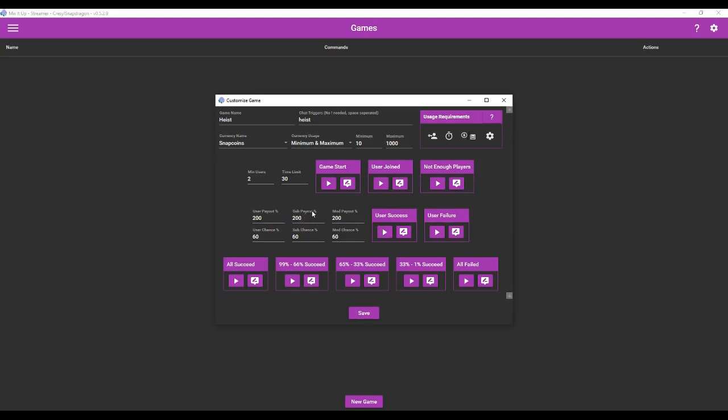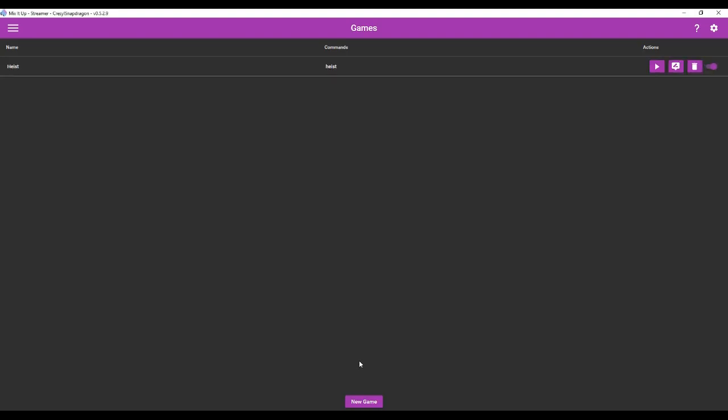You can also customize the payouts and their odds of winning. So we'll give users maybe a 30% chance of winning, mods a 60 and subs will give an 80 or we can make it a little lower. Let's actually make it a little lower. Okay, 20, 40 and 60. And then you can test whether they've succeeded or failed. So all these are for testing the command here. We're going to save that.